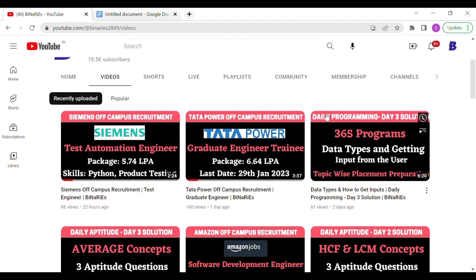Throughout the year we are going to provide daily aptitude and daily programming content. If you follow up regularly, there is a link in the description to download our app.